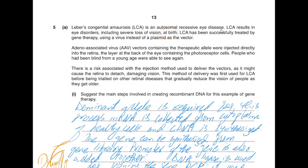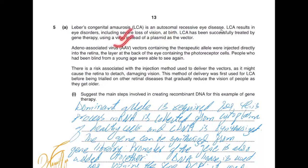They are not born blind, but at birth or sometimes as they are growing up, they lose their vision. LCA has been treated by gene therapy using a virus instead of a plasmid as a vector — so here you are not using a plasmid as a vector, rather you are using a virus.